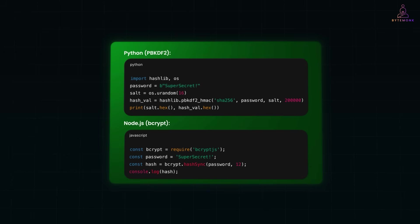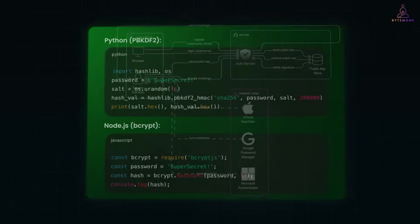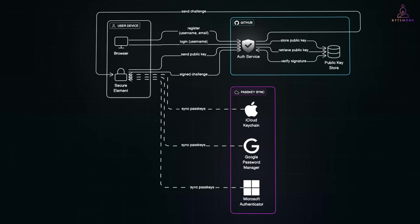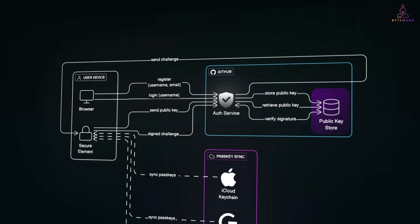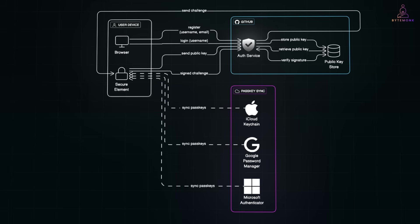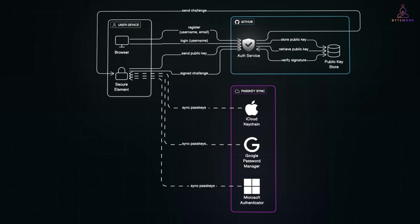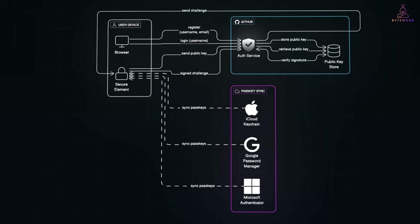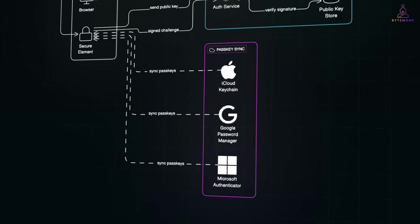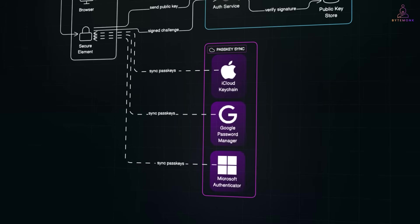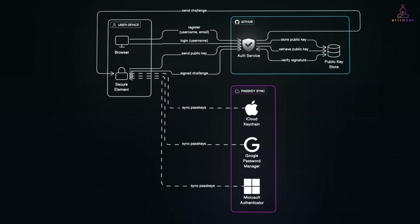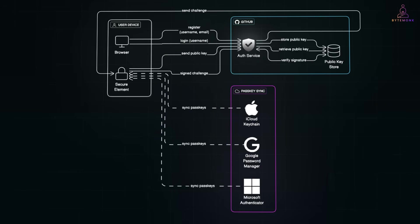All this complexity exists because we still use passwords. But BigTech is now saying, maybe we don't need them at all. Enter passkeys. Passkeys use public key cryptography. Your device holds the private key. The server holds the matching public key. And when you log in, your device signs a challenge. The server verifies it. No password to steal. No hash to crack. No rainbow tables. And no database full of juicy secrets. Apple, Google, Microsoft are all rolling out passkeys under the Fido2 or WebAuthn standard. And yes, Amazon is testing passwordless logins too. It's not just theory. It's the future.